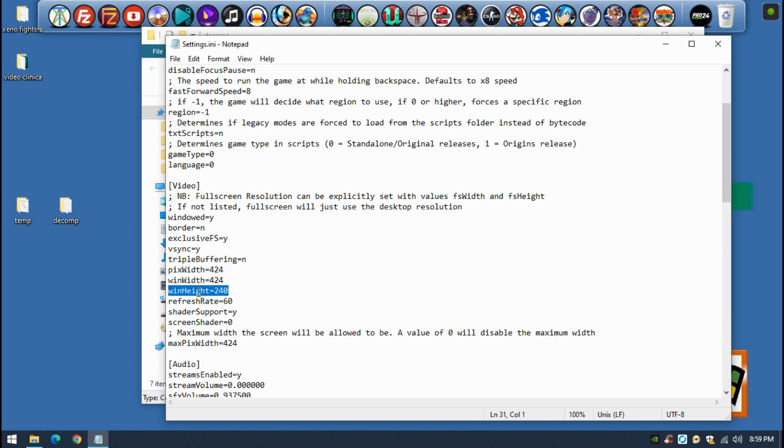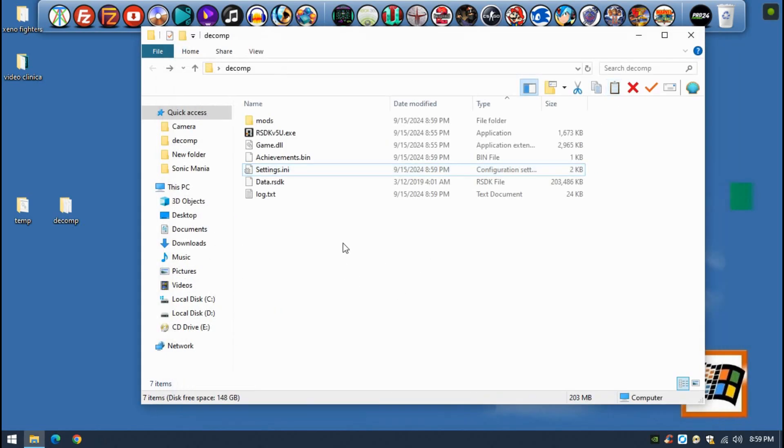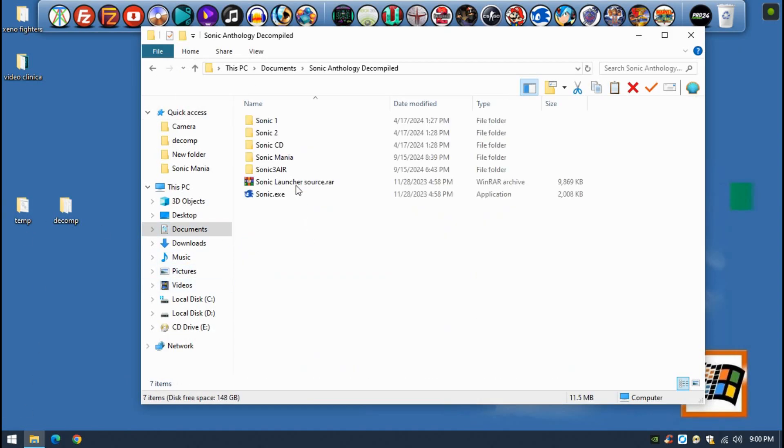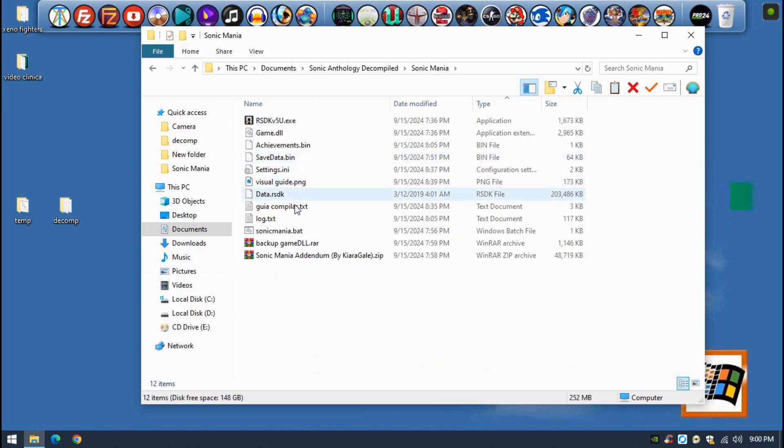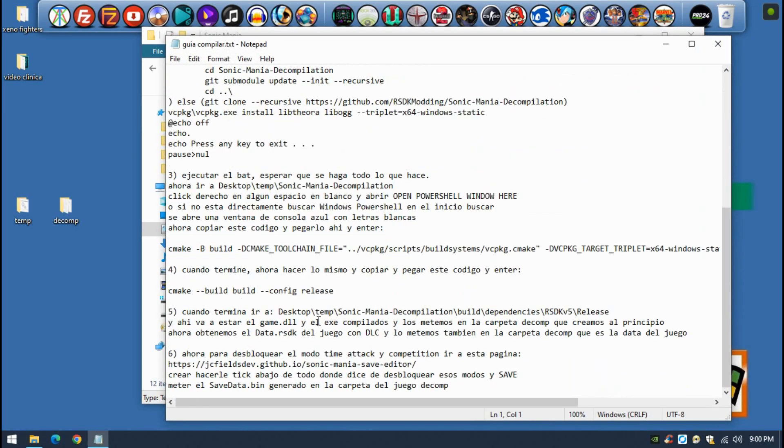You can change the resolution of the game. Make sure that the pixel width and the window width are always the same value, and this one is obviously different because it's the height. That's pretty much it. In order to unlock all that stuff that I showed you - the two game modes - you just have to open another website, so I'm going to show you.